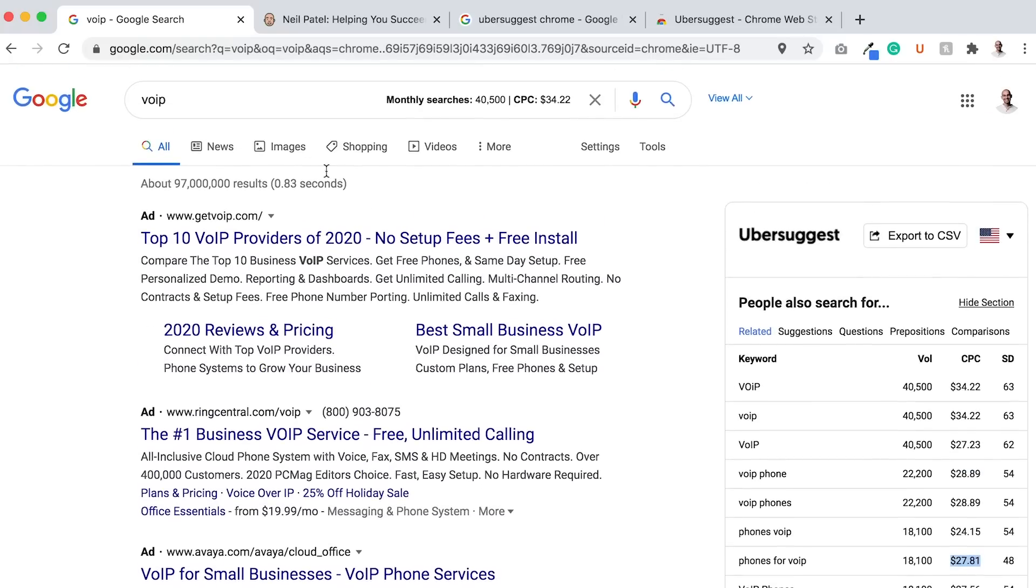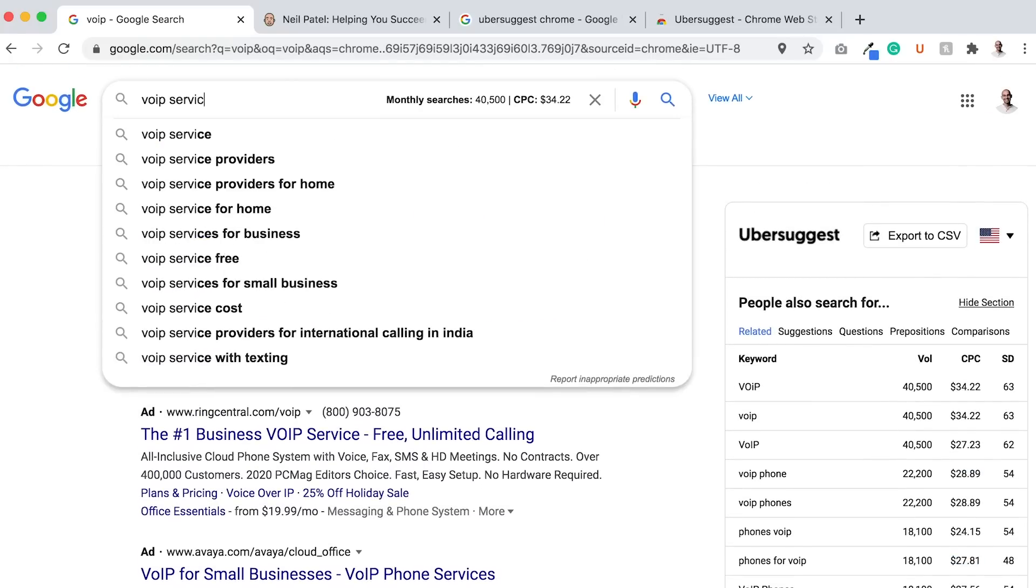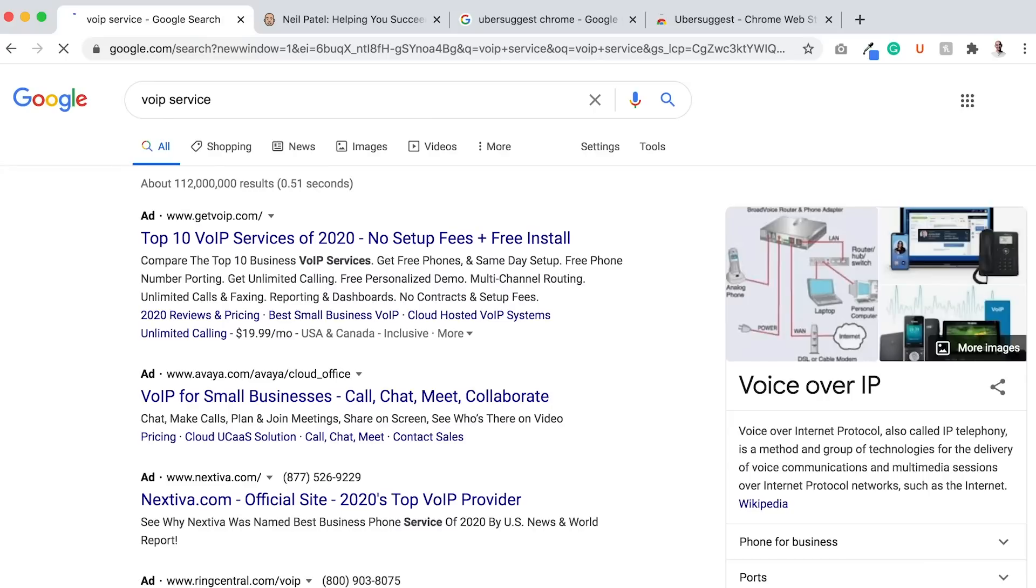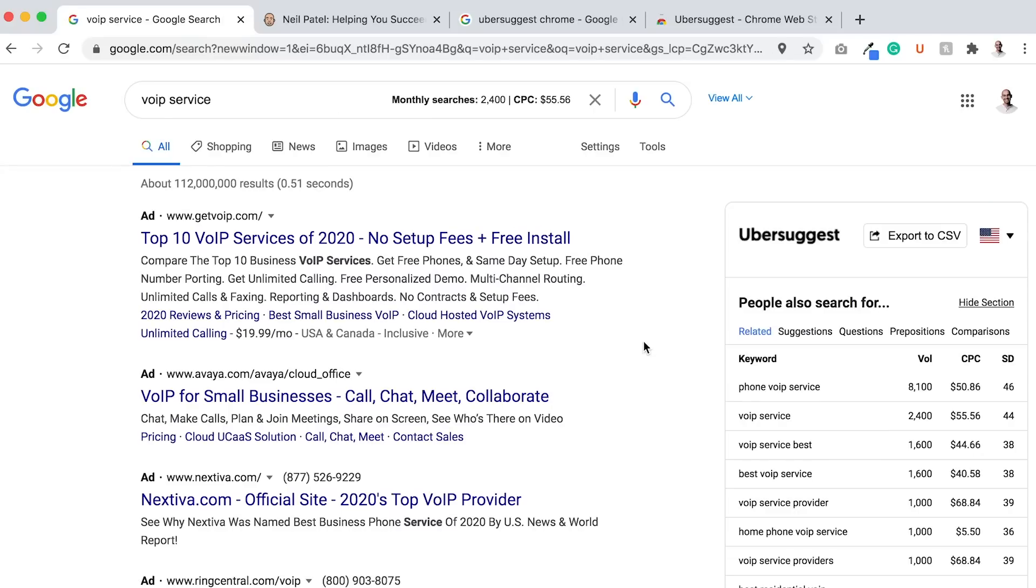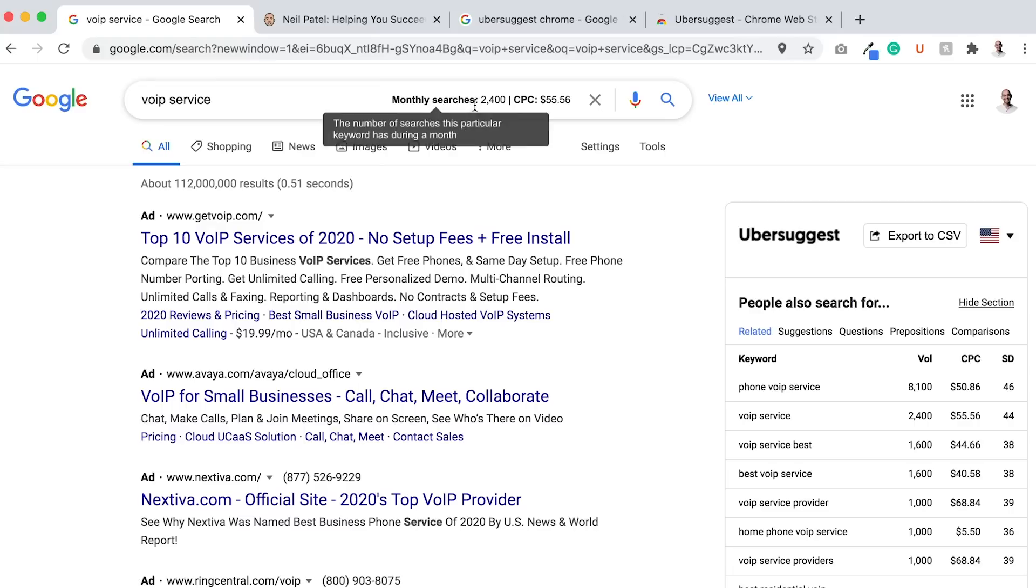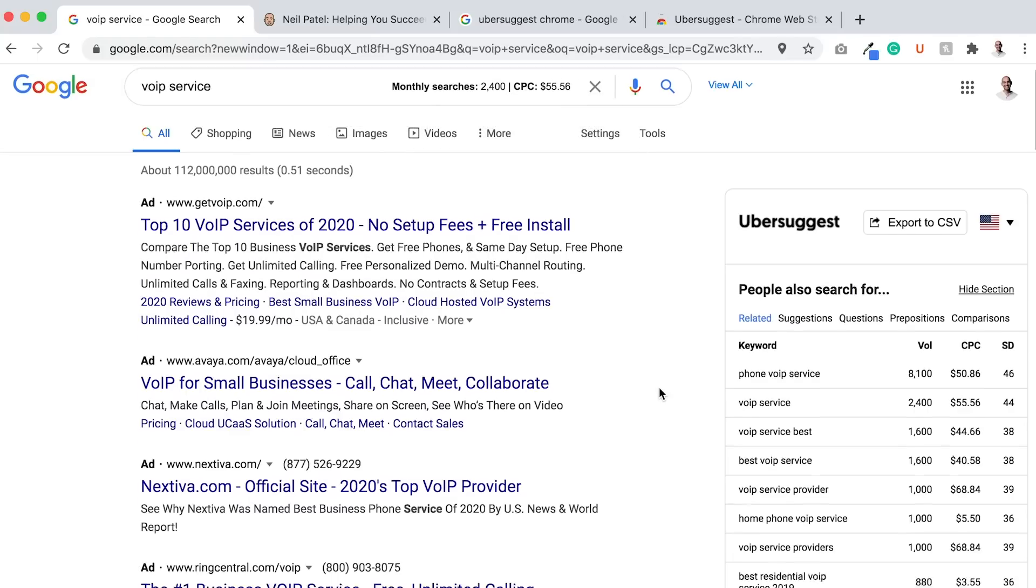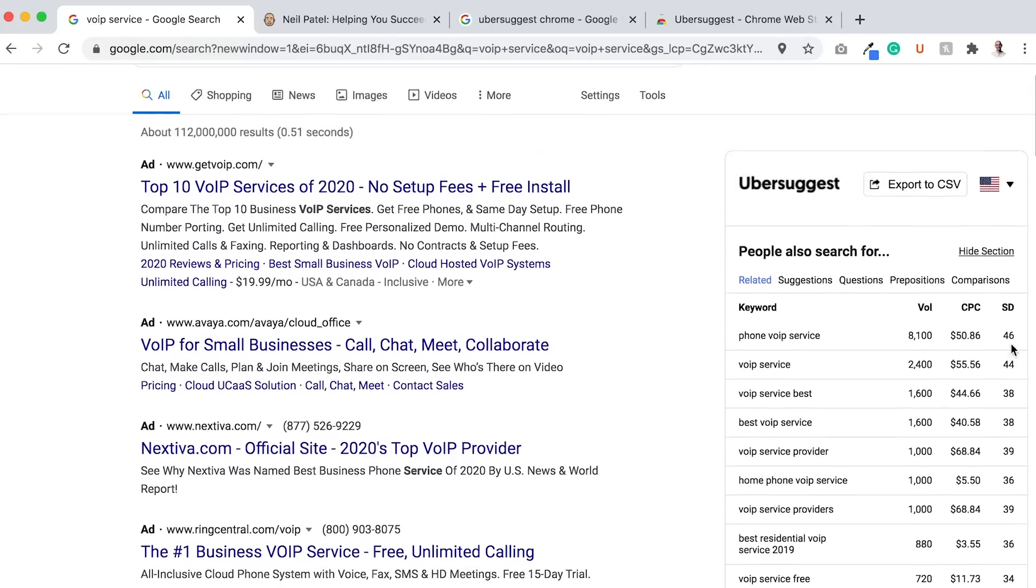You can continue to do this for many different keywords. I can type in voice over IP or VoIP service. As I type this into Google, Ubersuggest will load. It'll show me the monthly searches, CPC at $55. That's quite a bit. And it'll provide me with more keyword recommendations like the best VoIP service, $40 plus cost per click, 38 SEO difficulty. Not a bad keyword.